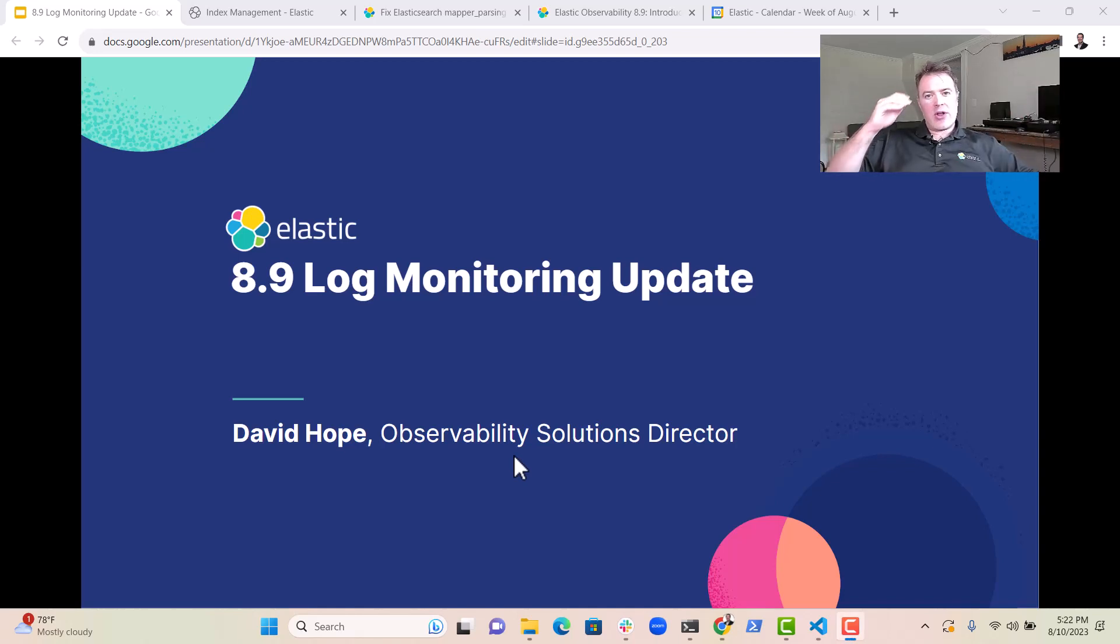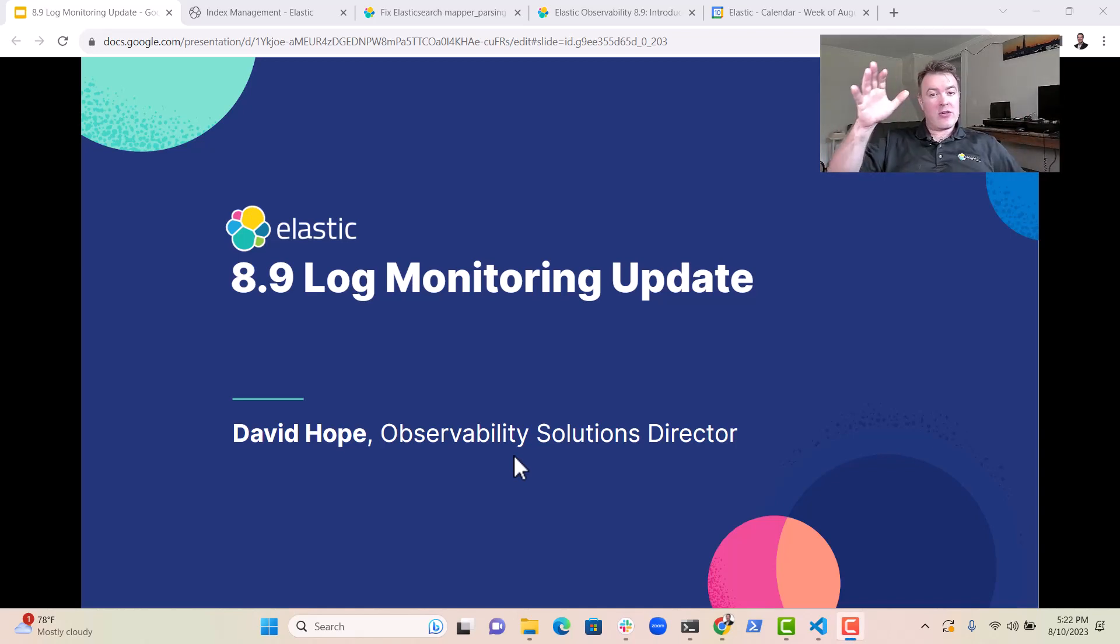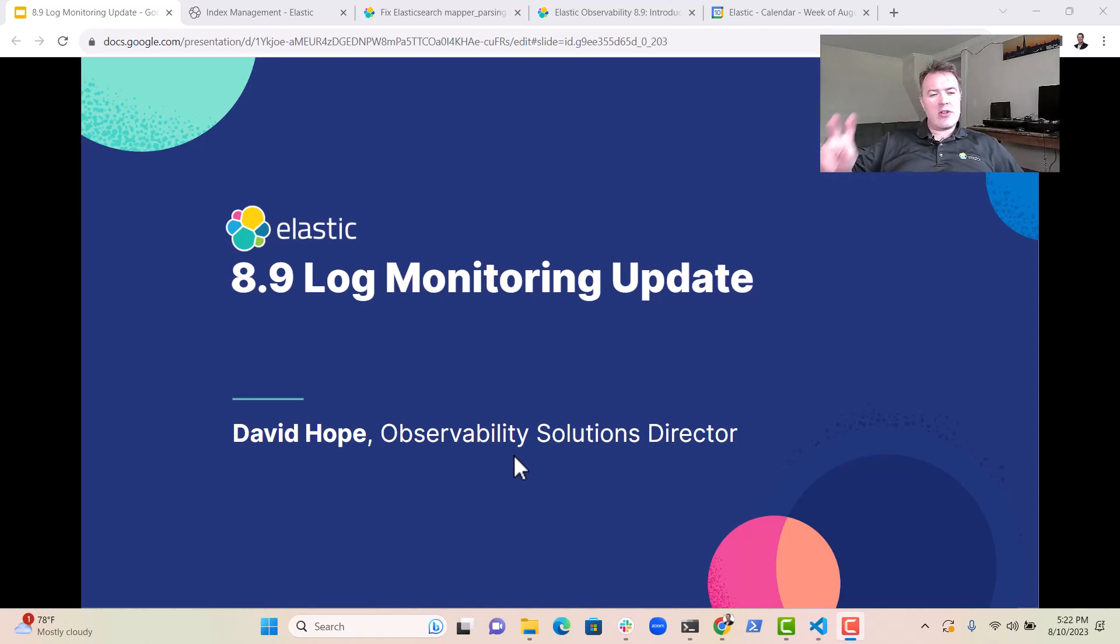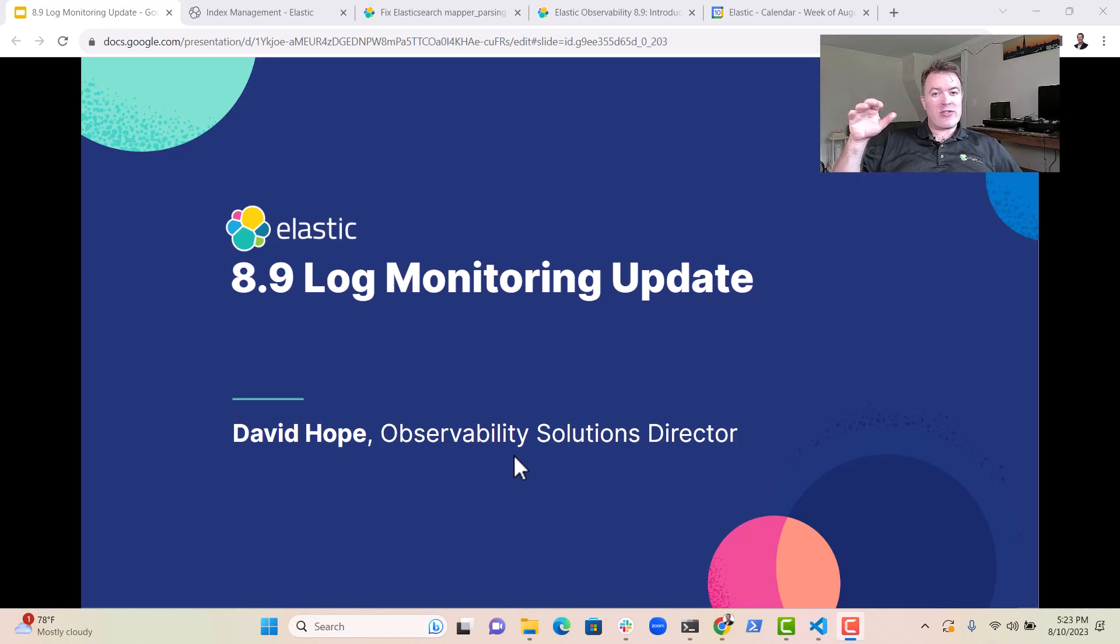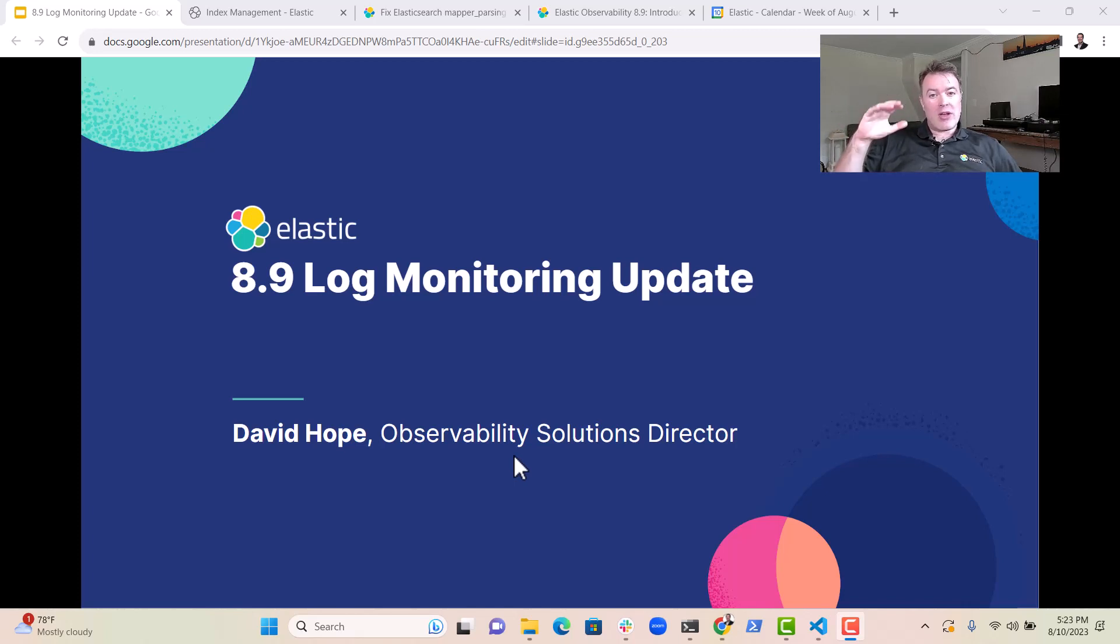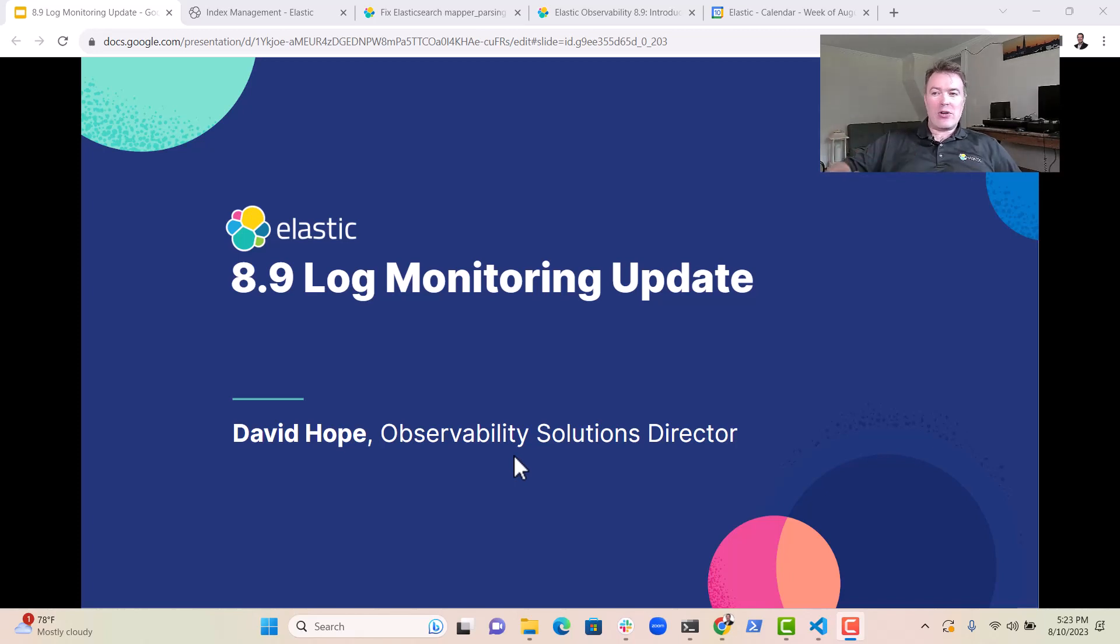Hey everybody, it's David Hope here, Observability Solutions Director at Elastic. I just wanted to tell you about a couple of things that I think are really interesting and exciting in log monitoring with Elastic 8.9.